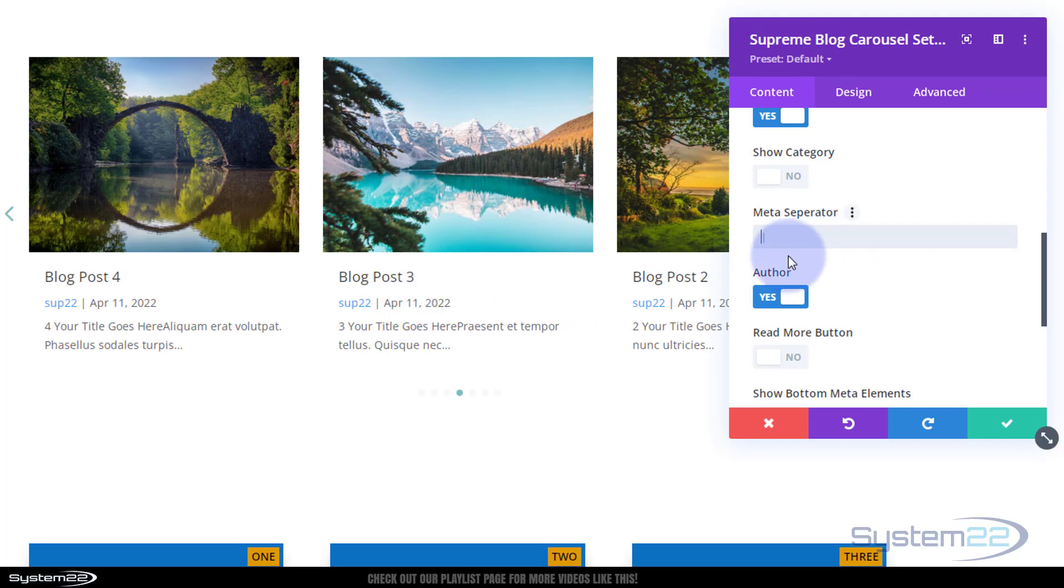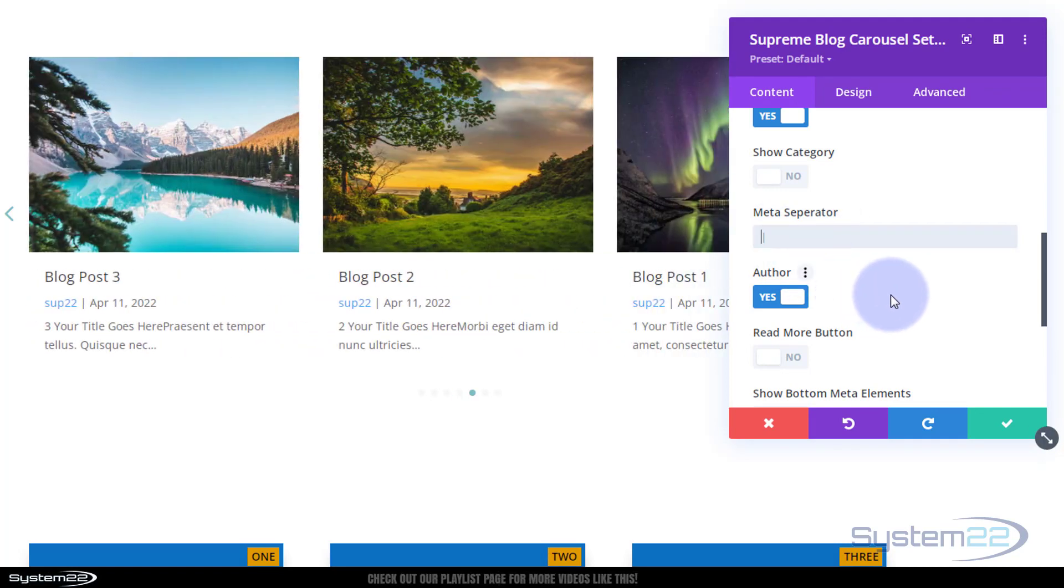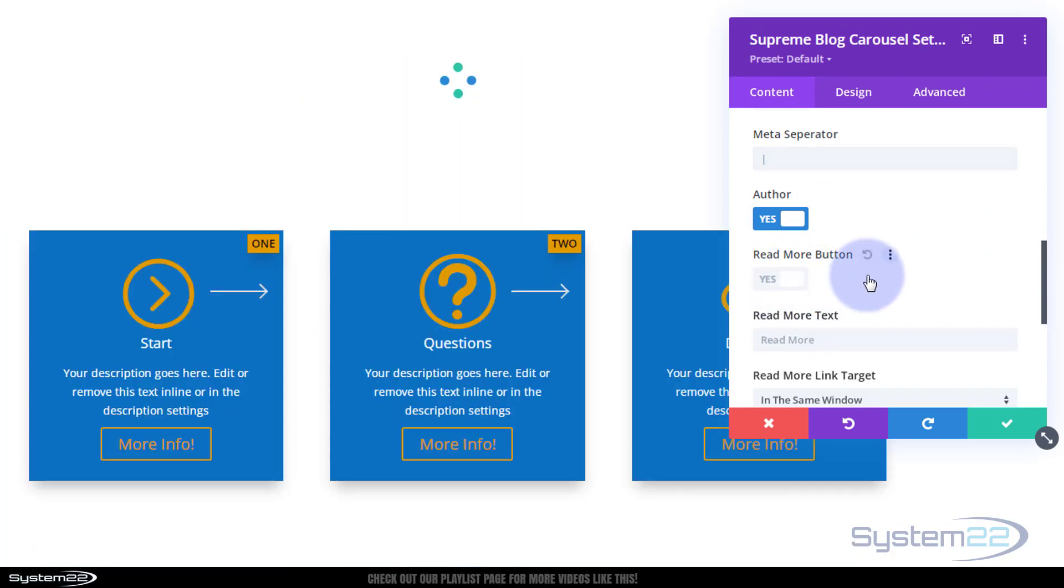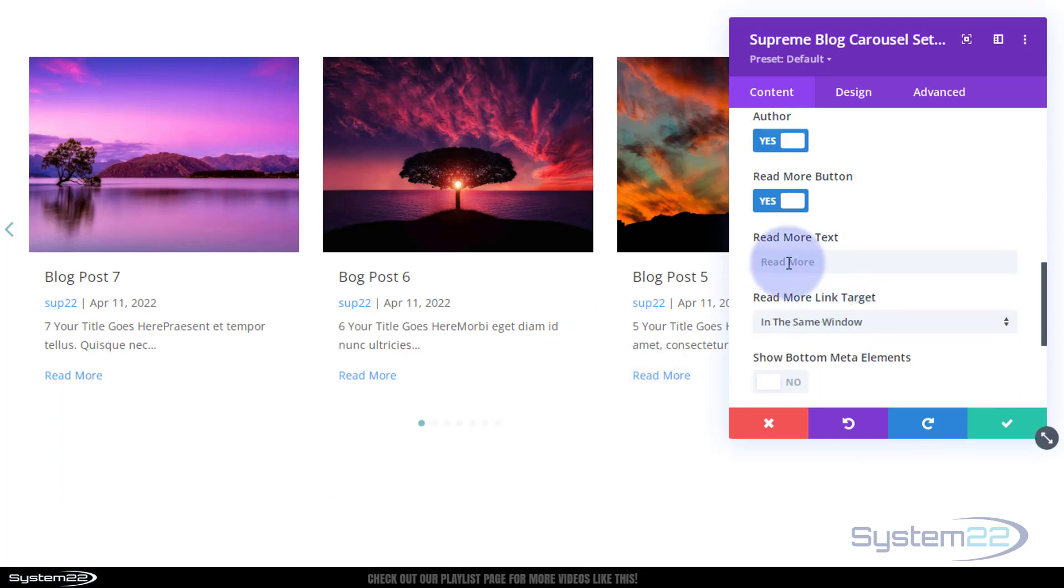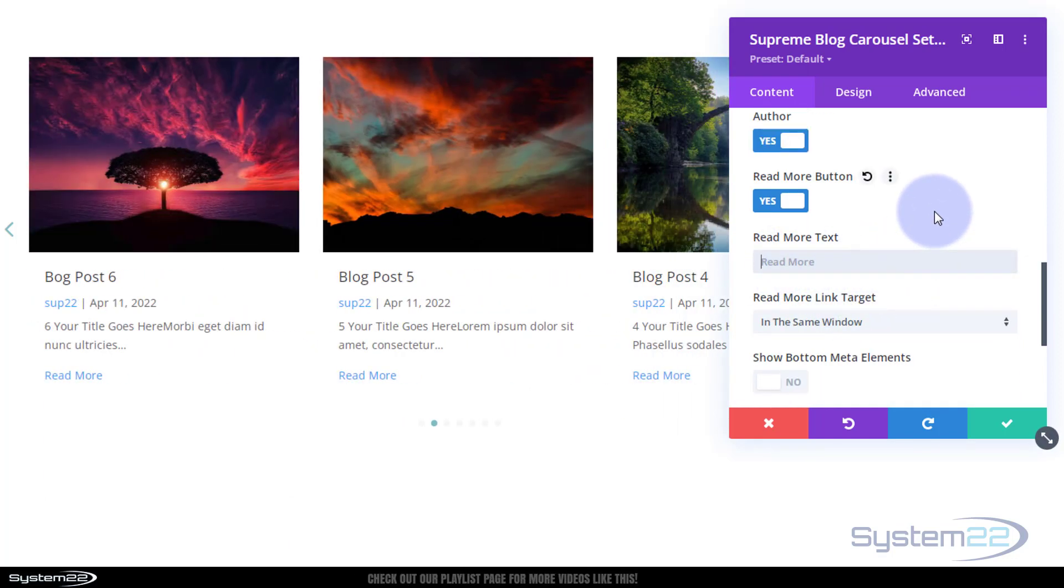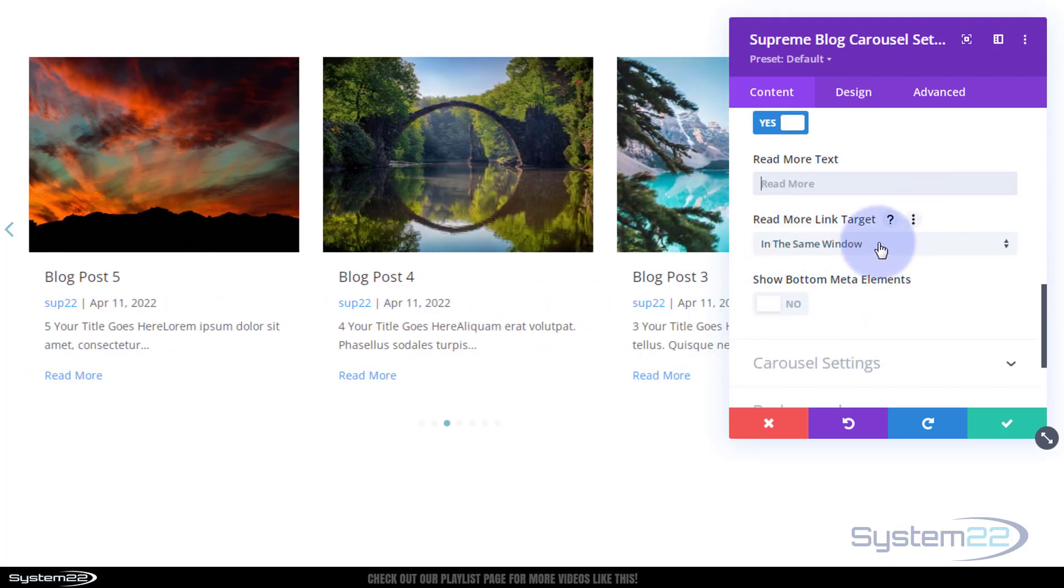Meta separators, a little pipe that's separating one element from another or one piece of metadata from the other. You can choose to put in whatever character you want to use for that. You can choose to add a read more button, there it is right there, and obviously choose what you want it to say there. Read more is fine for me.